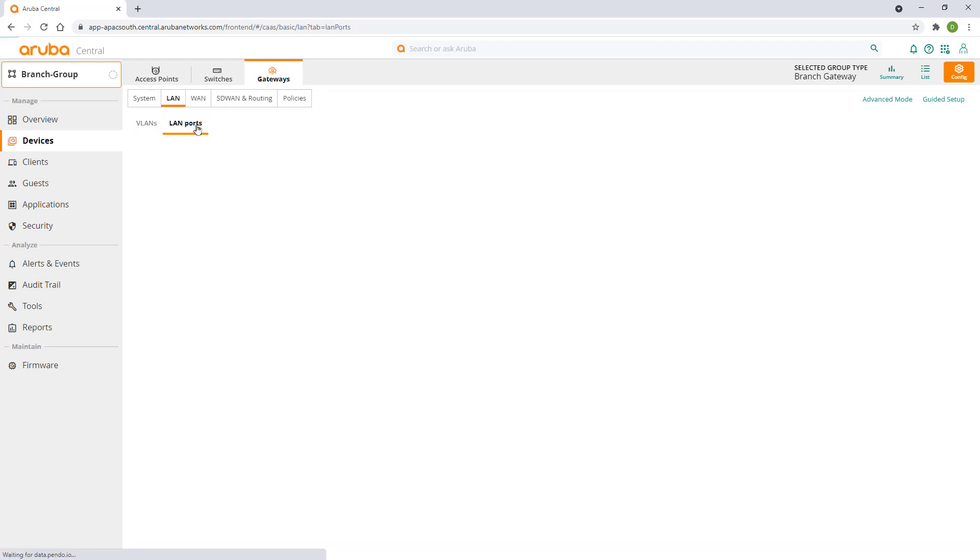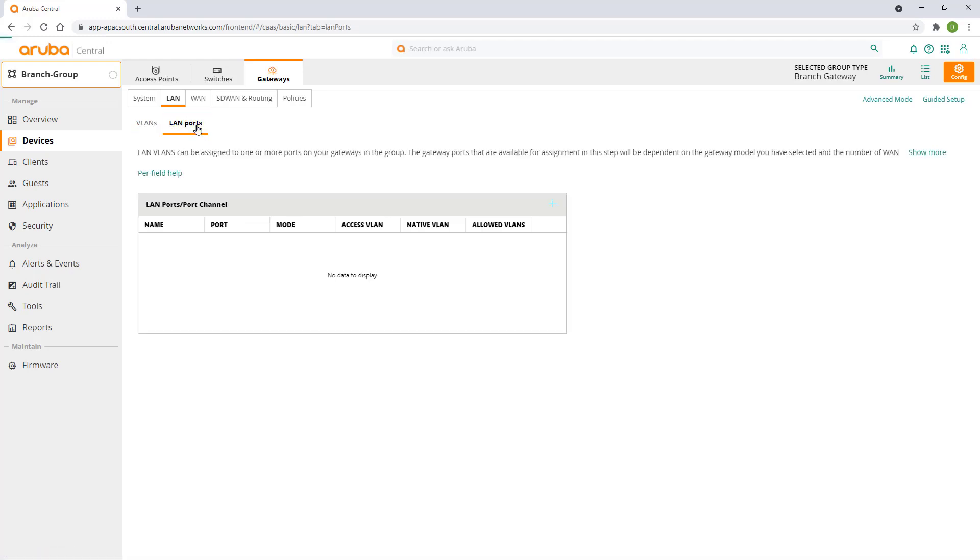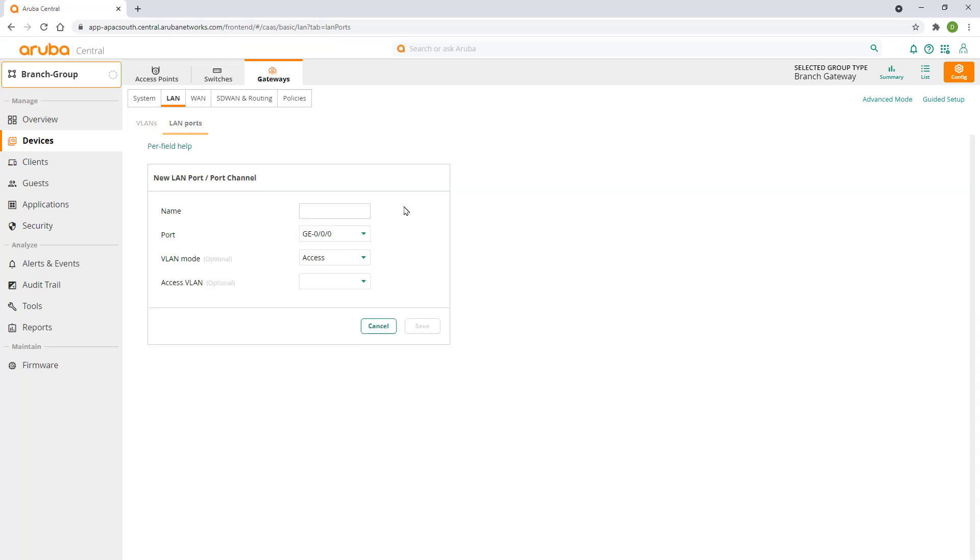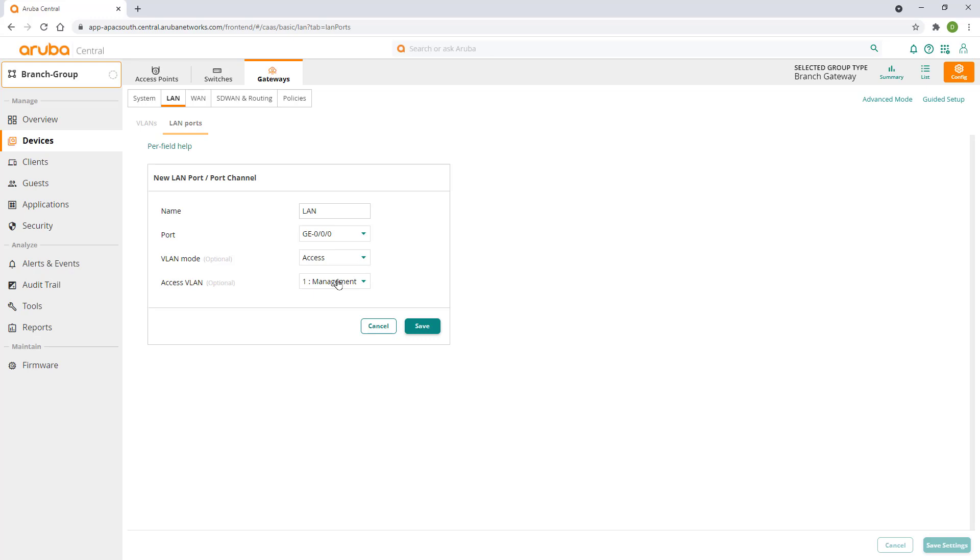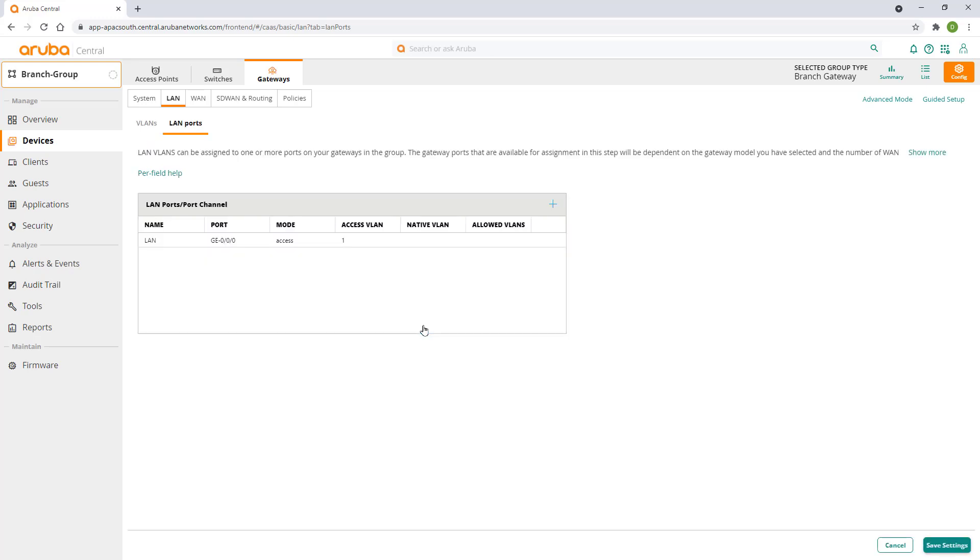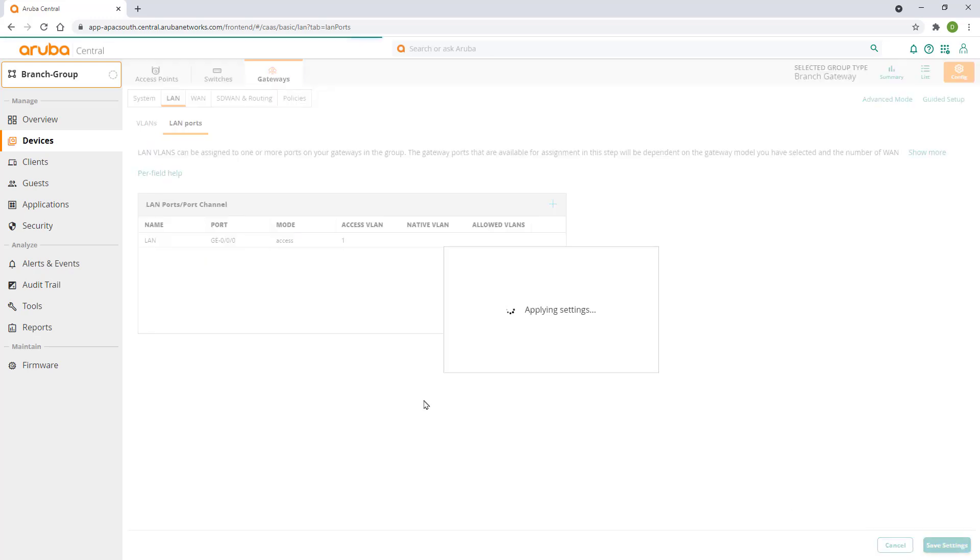Move on to the LAN ports tab. Here we are going to bind the newly created management VLAN to a GE0 interface. Click on the plus button. We will call this our LAN port. Leave it in access mode and specify management VLAN as our access VLAN for this port. Click save and save settings.